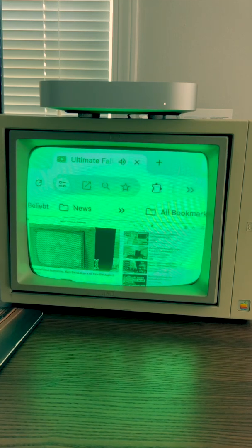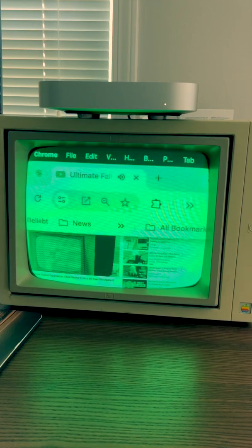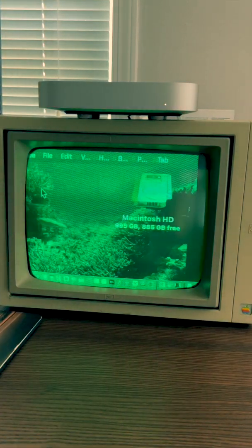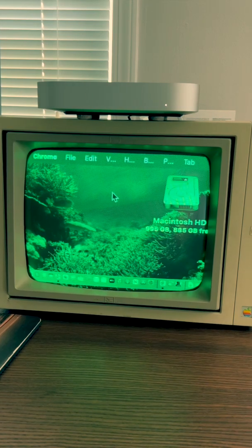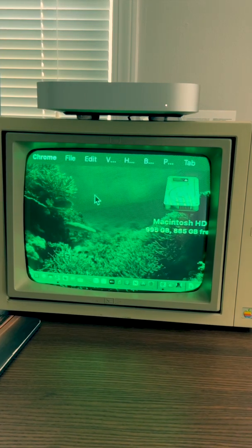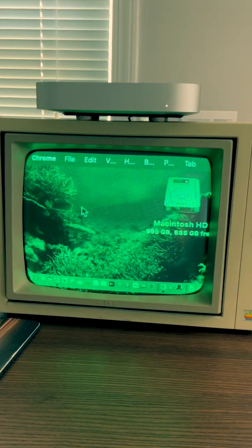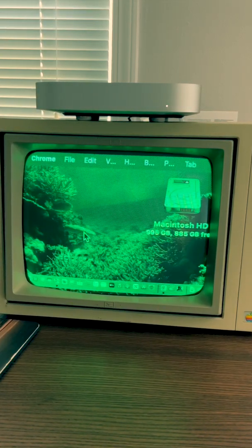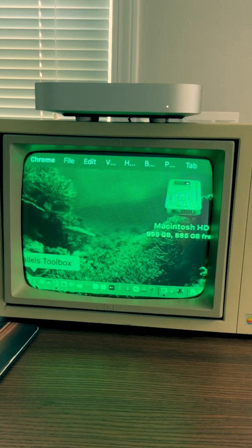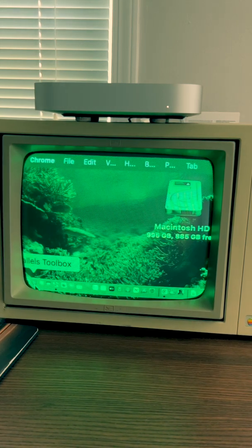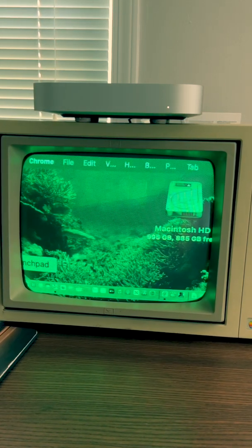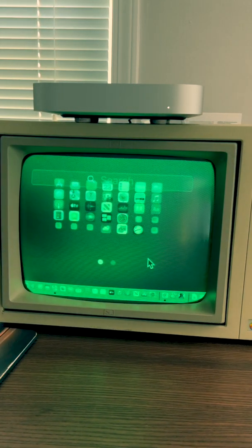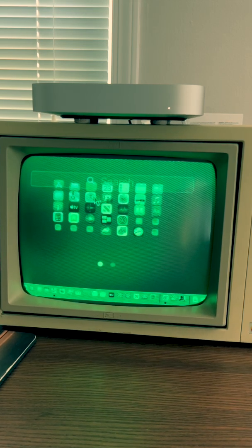You see right now we are actually on YouTube, but I'm also going to show you more. We are in the system right now and it looks like every other Mac. You see we can even go to the menus here.